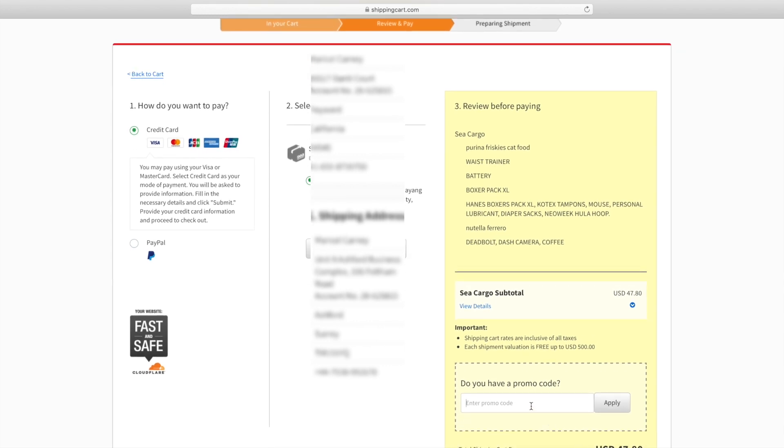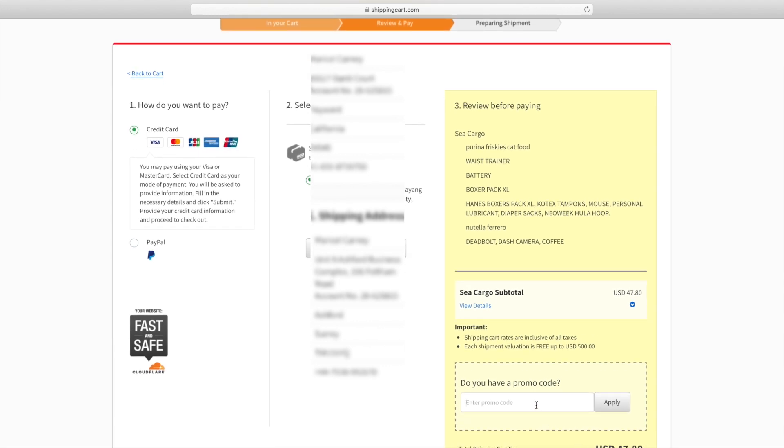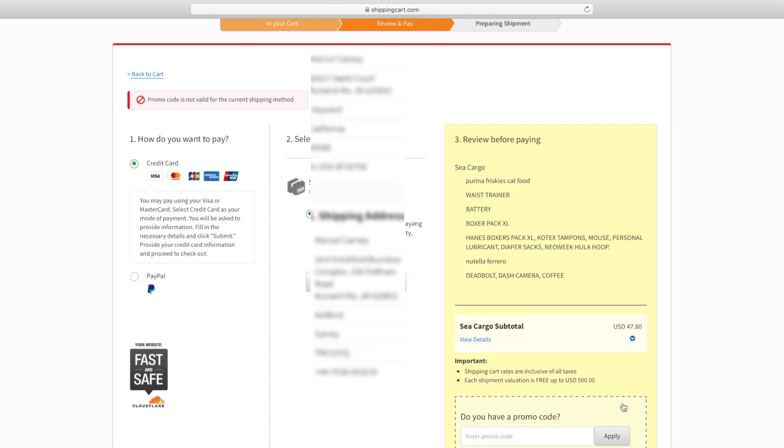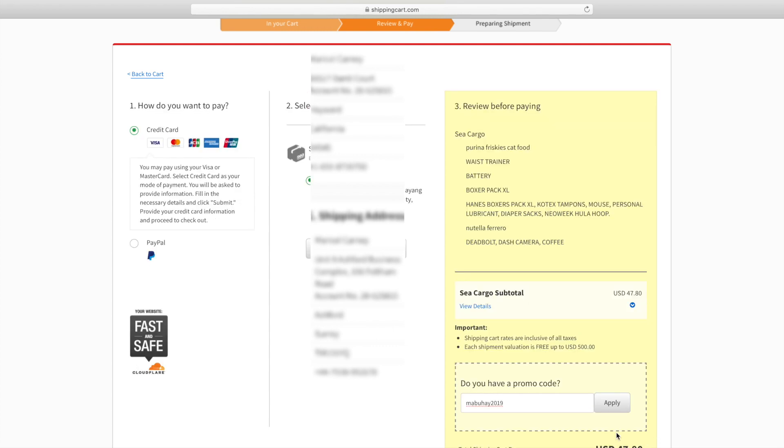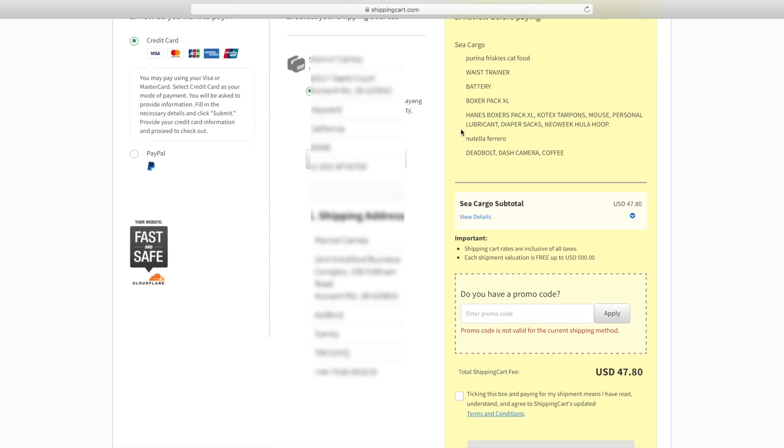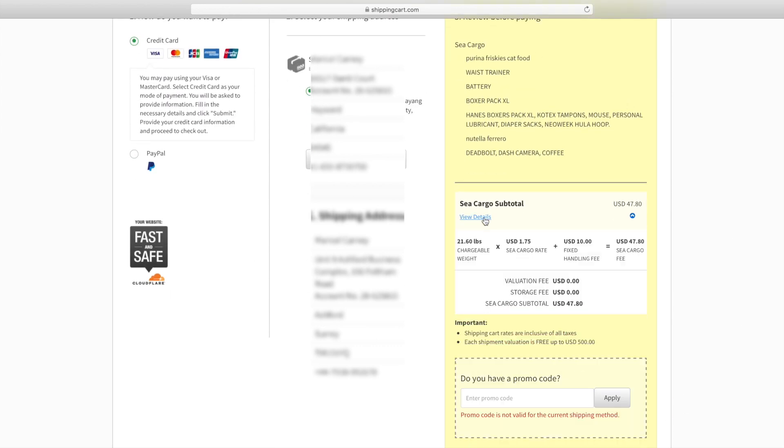They have a promo code, Mabuhay, I think it's Mabuhay 2019. But I just discovered that their promo code for first-time shippers are valid only for air cargo. I can't use it because I'm using sea cargo. I tried many times, small letter or caps lock, maybe it works, but it's only $10 discount for your first delivery, but you know, $10 is $10.